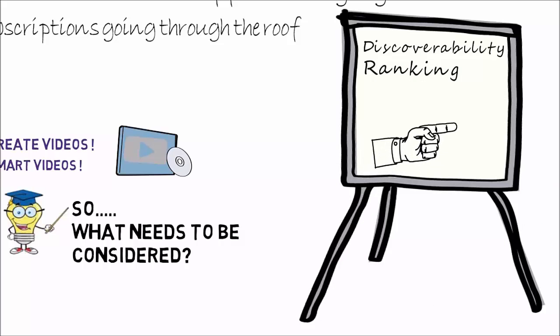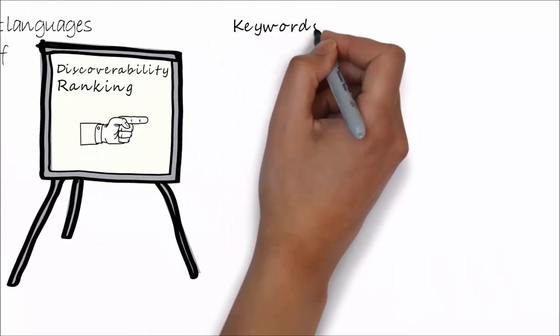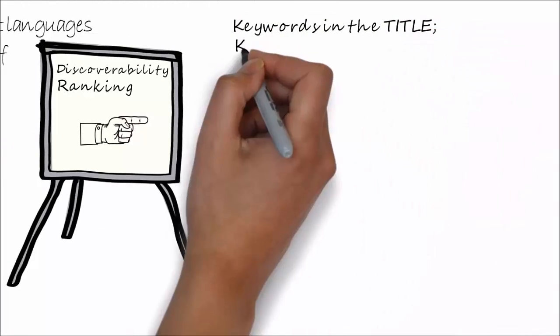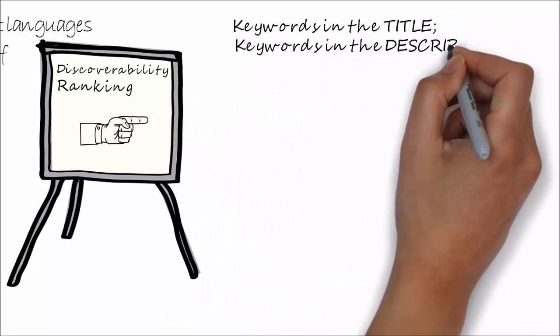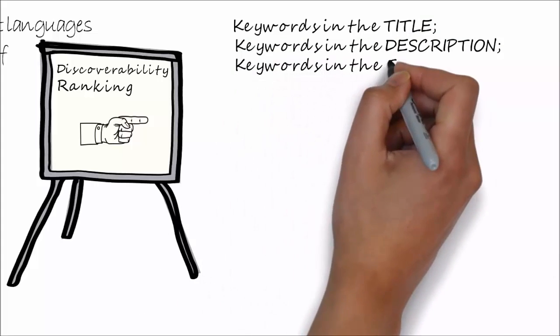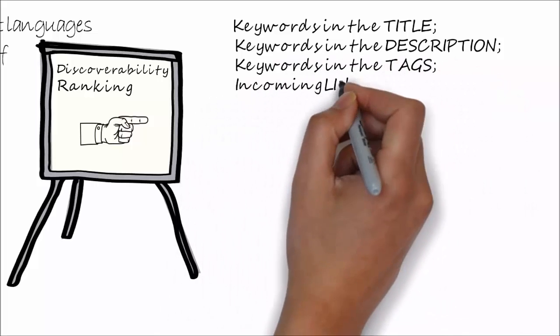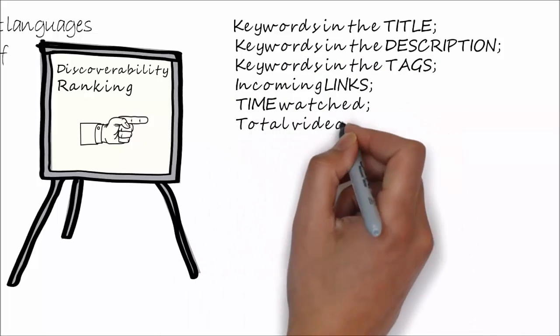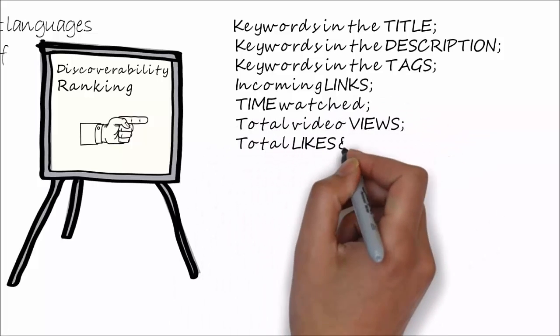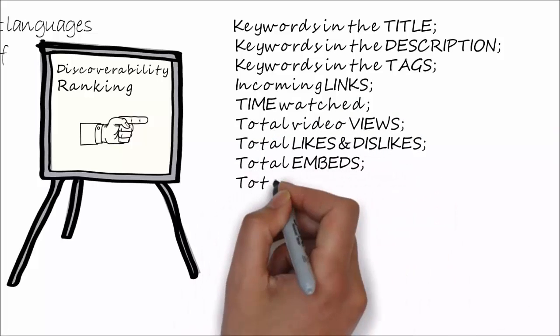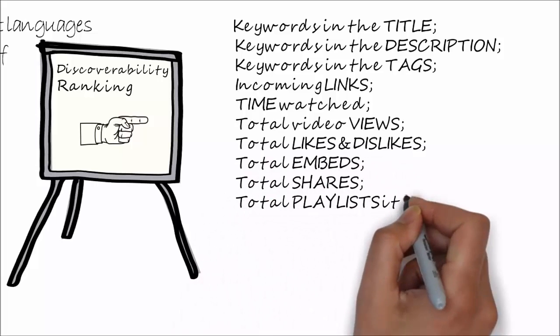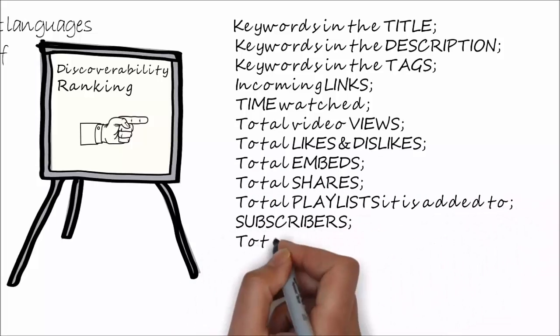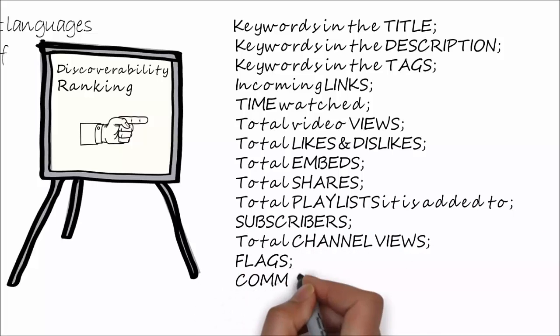Yes, keywords and metadata still have a part to play, placing them in the title and description, but don't go overboard. What is probably the most important facet these days to help your ranking is watch time, not simply just the number of views. Views are good, but now it's more important to keep your viewers watching your content.